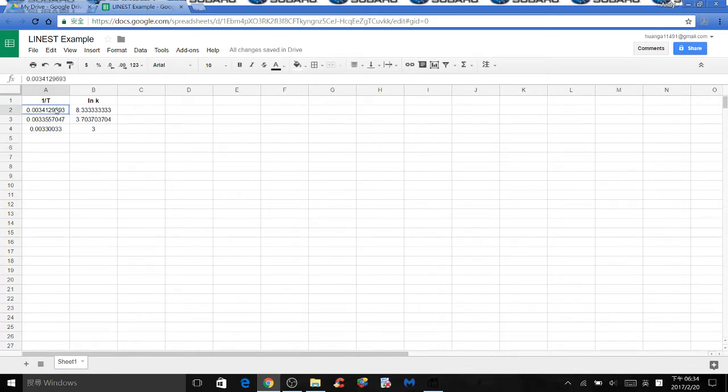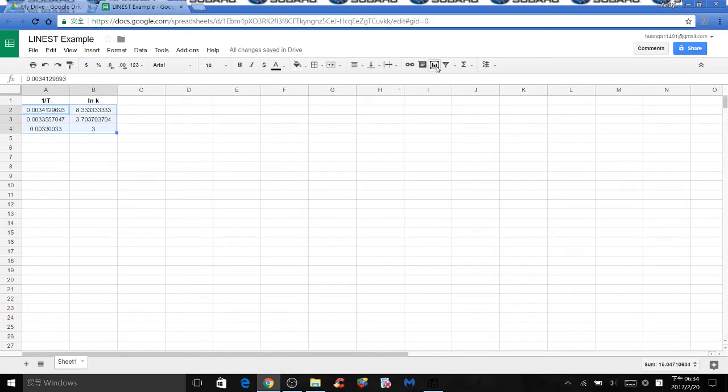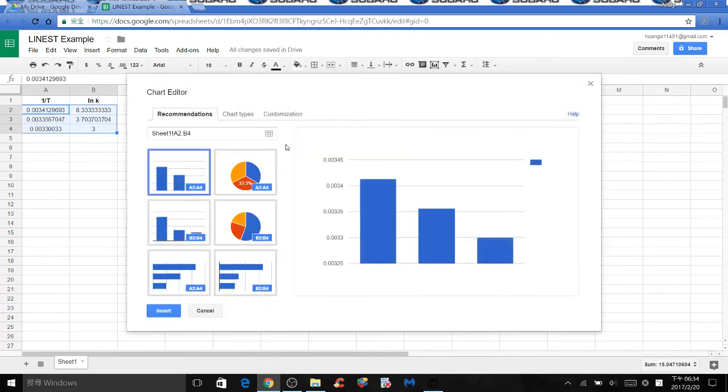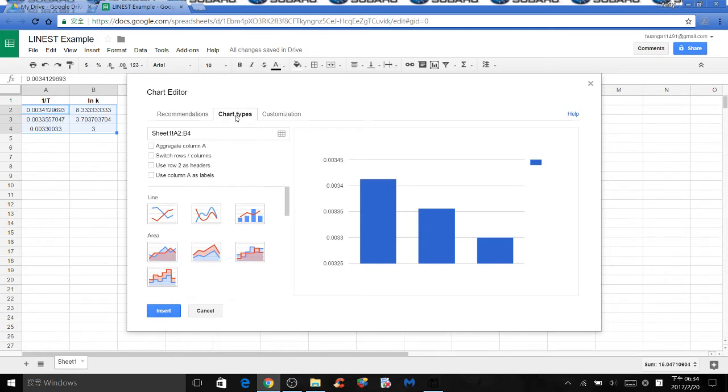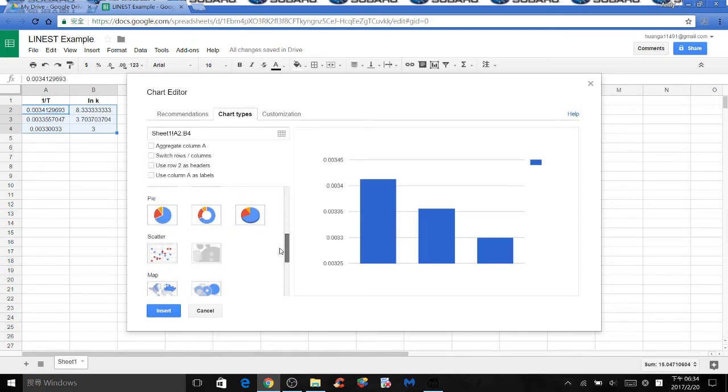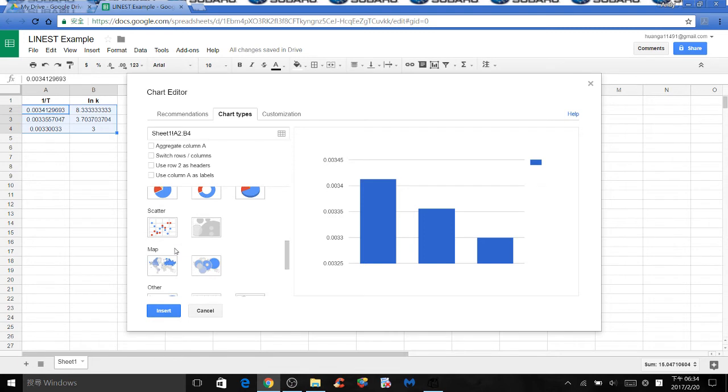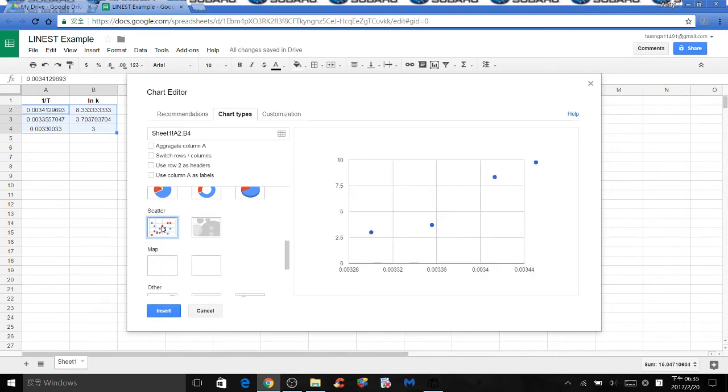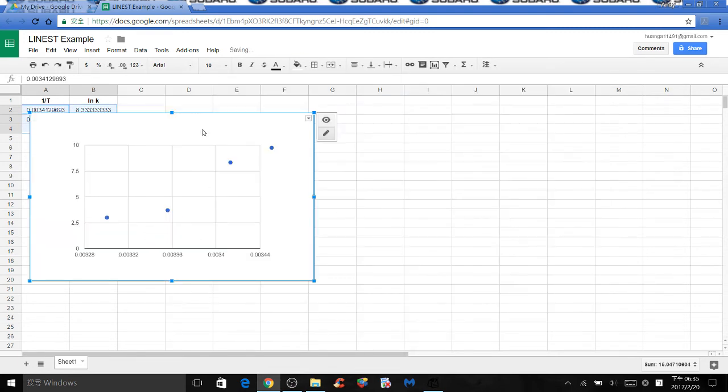To begin, select all the values then click insert chart. Select chart types, scroll down until you see scatter. Click on the scatter plot and insert.